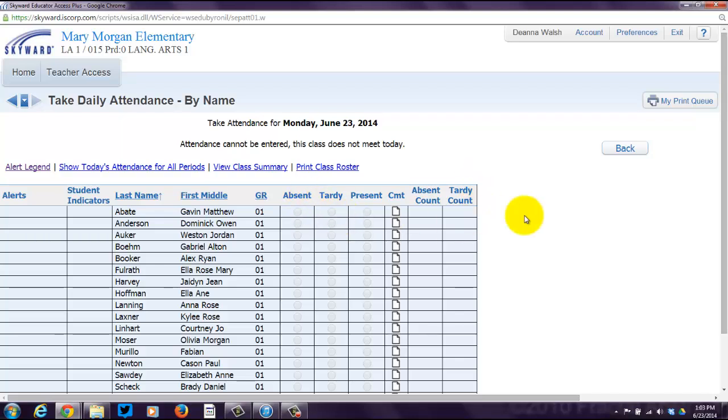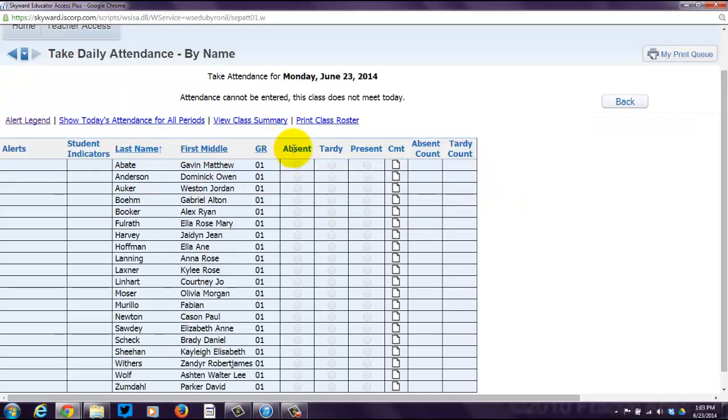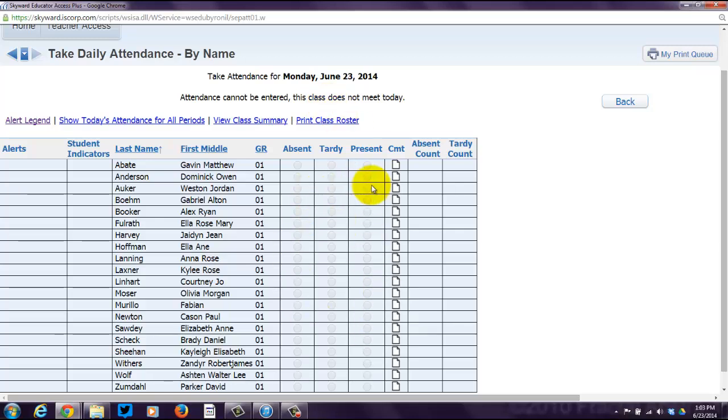What you need to do is click on whether they are absent, tardy, or present. Right now I can't do that because Skyward knows that this class doesn't meet today. When they do meet, you can click on these radio buttons and take attendance.